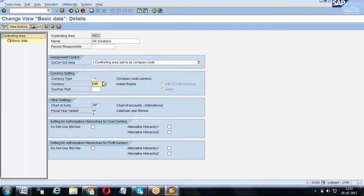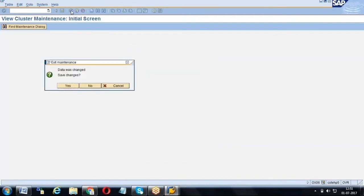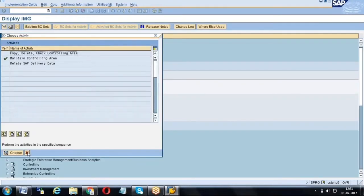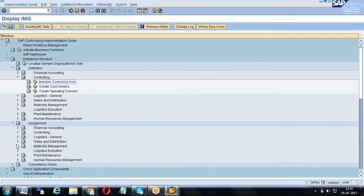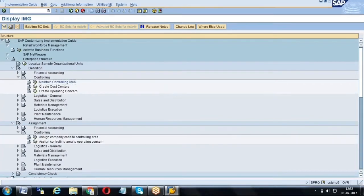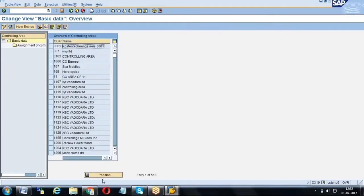Once the controlling area is created, we can control the currency and the fiscal year variant. The fiscal year variant decides whether the financial year is January to December or April to March. In India it is April to March, in the US and UK it is January to December. This controlling area then has to be assigned to the company code in configuration — under assignment, assign company code to controlling area.